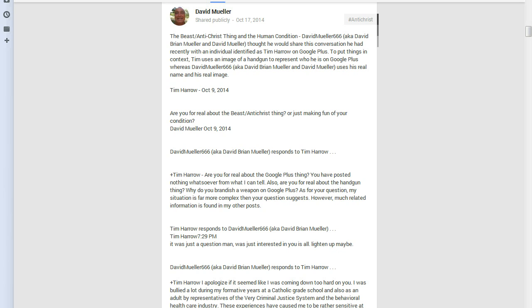Hi folks. You know, recently I've been having this correspondence with an individual who goes by the name of Tim Harrell. That began on October 9th, 2014, when Tim asked me, are you for real about the beast, antichrist thing, or just making fun of your condition?